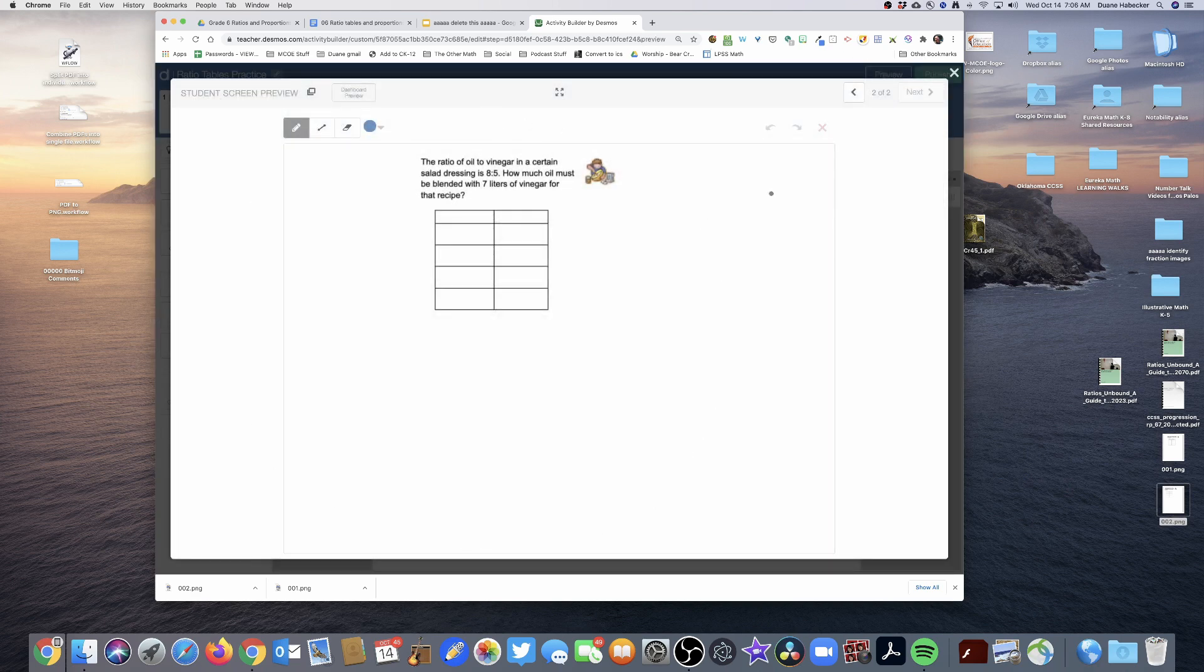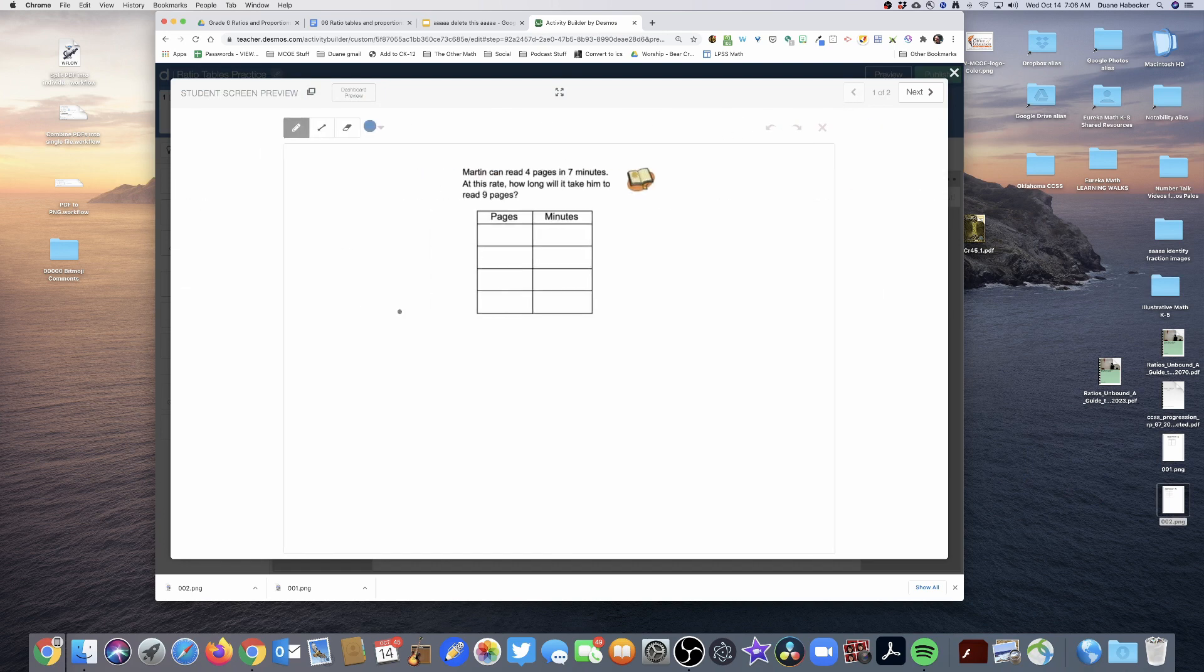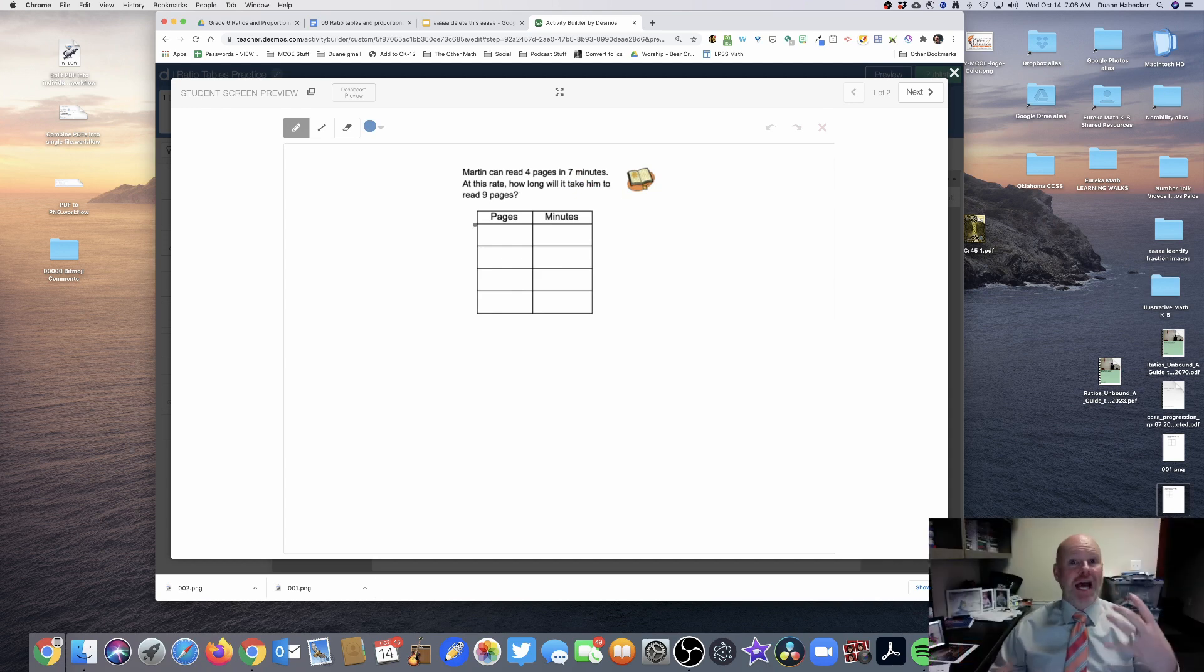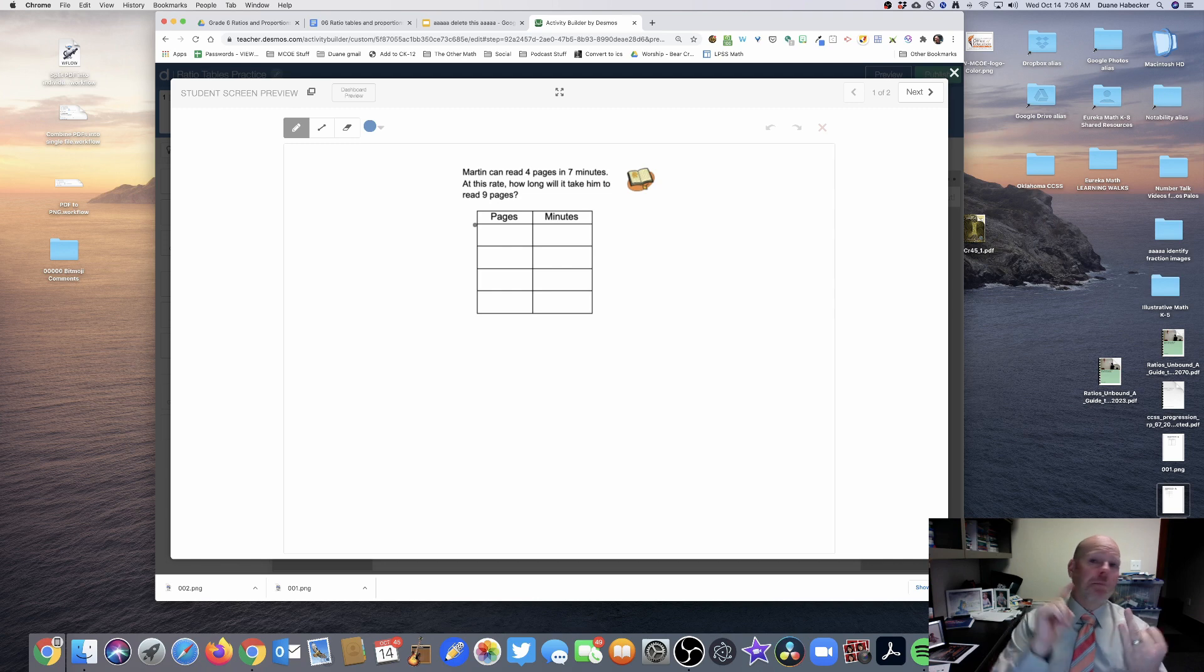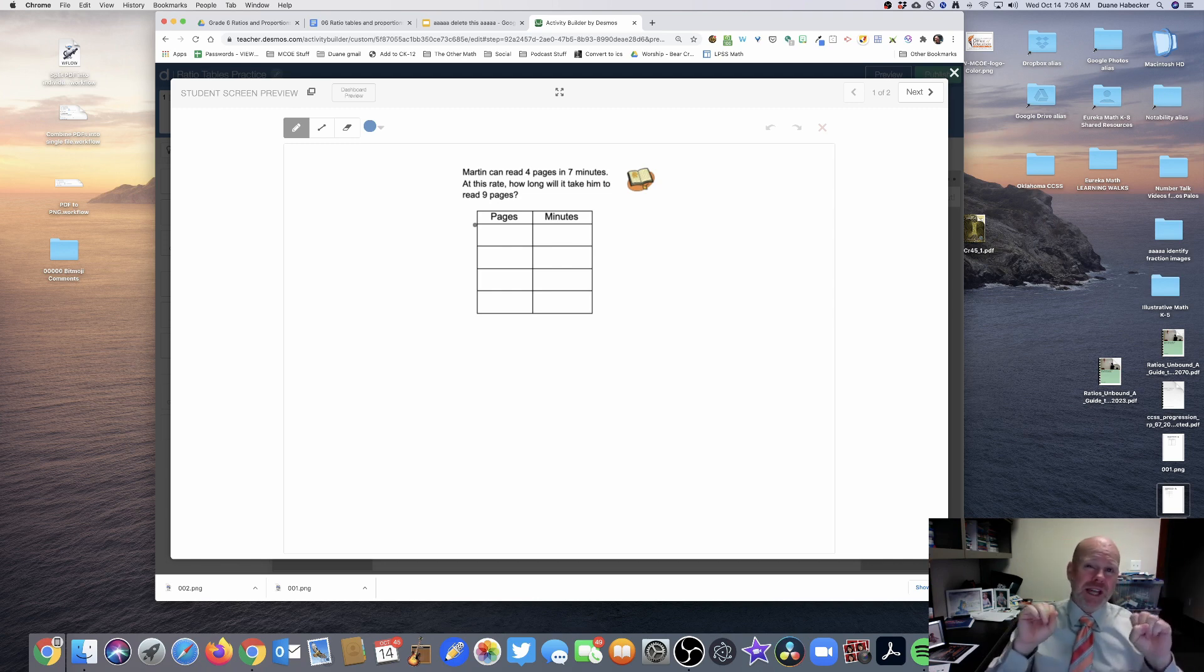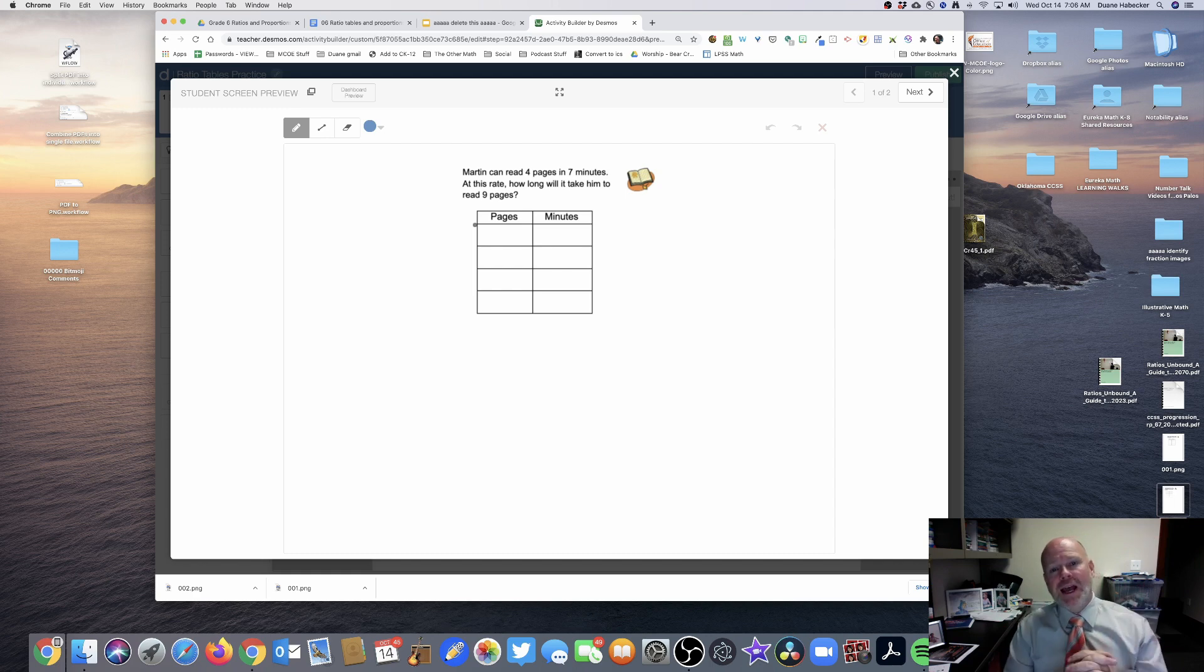And now I have a huge canvas, plenty of room for my students to write on, and I've still got the problem. Plus I have the benefit of all of the Desmos dashboards: pacing, pausing, looking at student work almost in real-time, snapshot feature. Now with this little hack I can get it all.